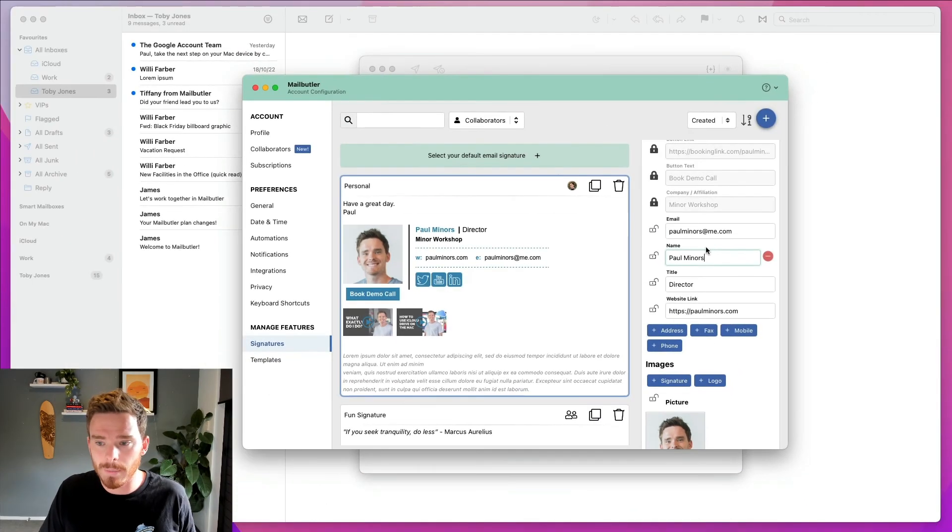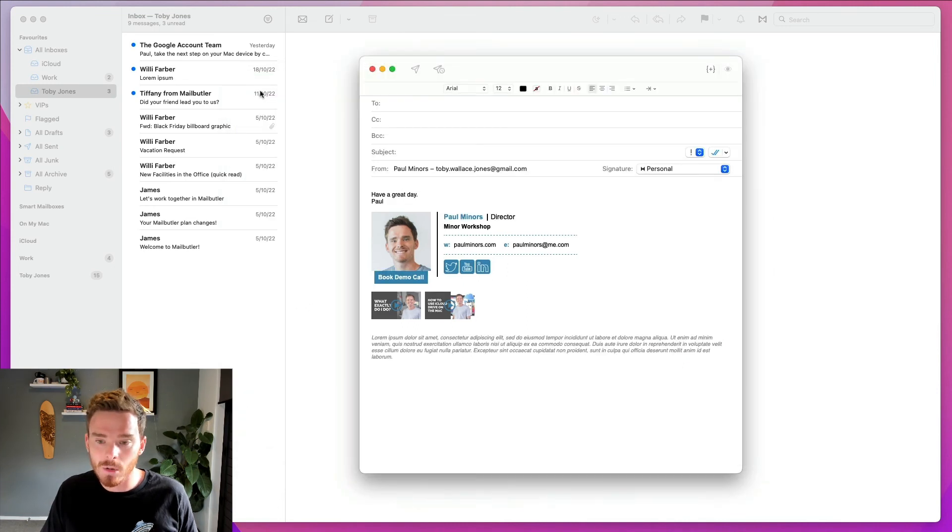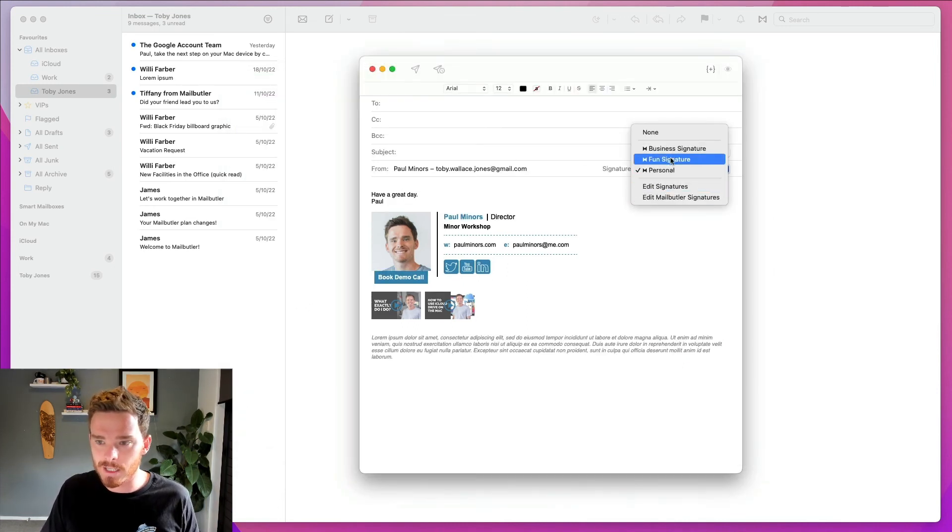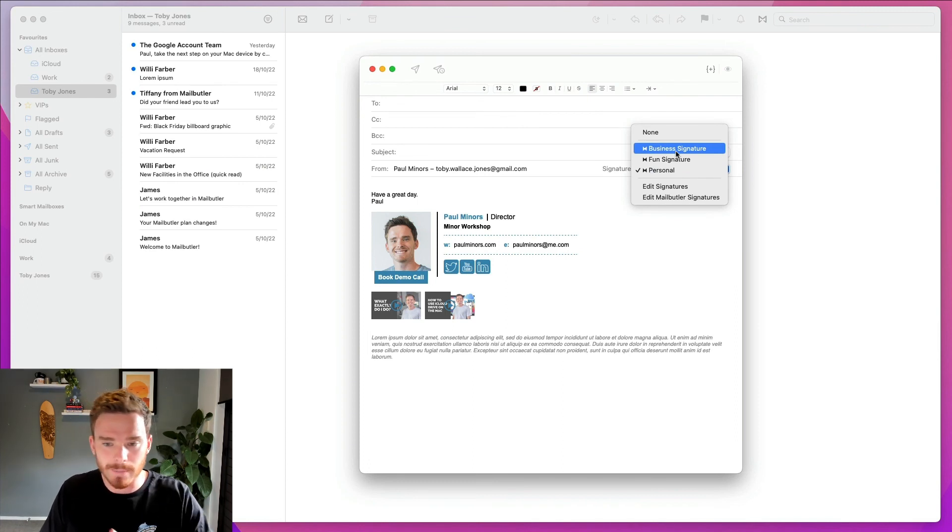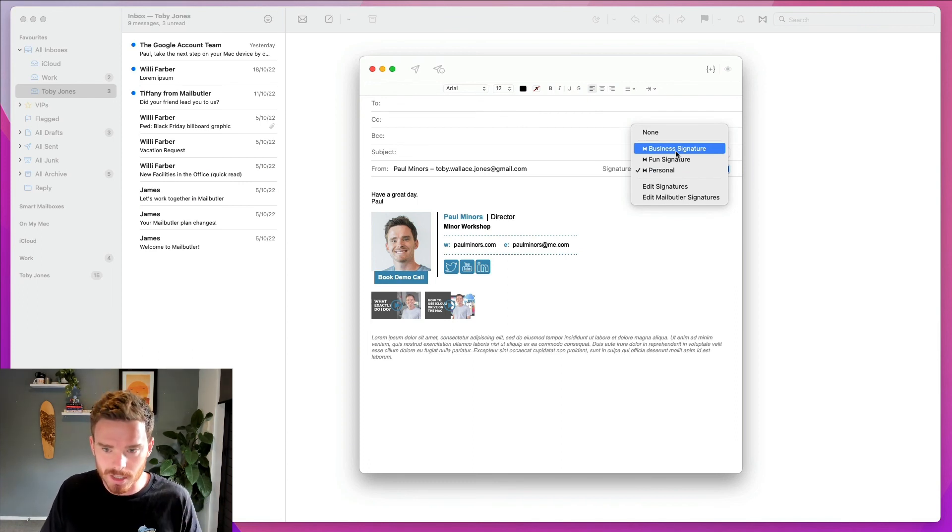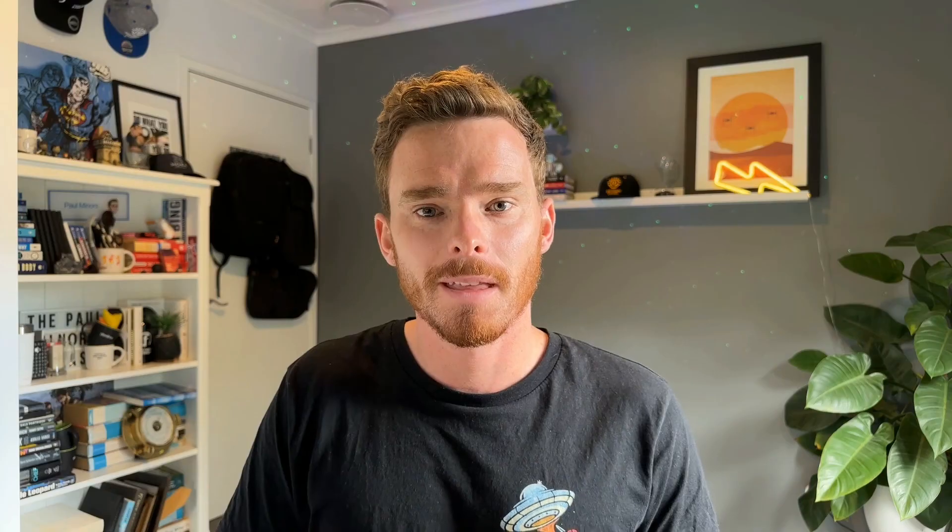Once I'm happy with how I've shared my signature, again, I can simply close my preferences. And now everyone on my team will have access to the shared signature in their Apple Mail account. I can make changes to this, including changing the design and colors, and everyone on my team will get those changes.